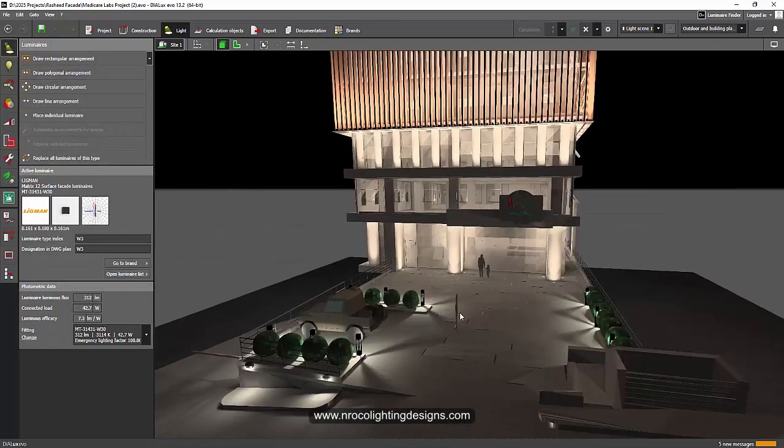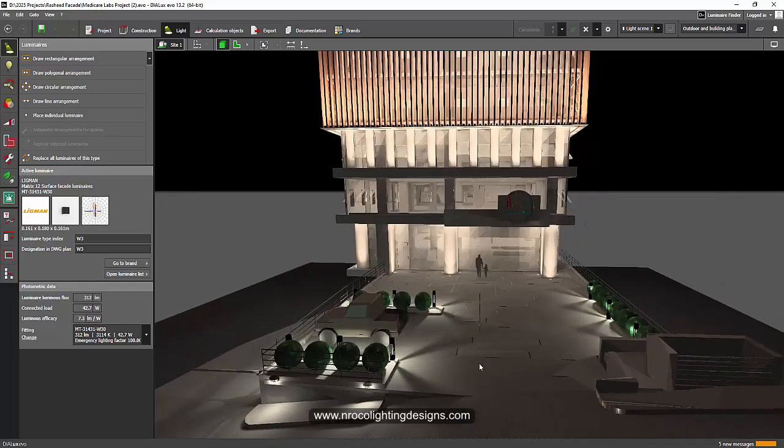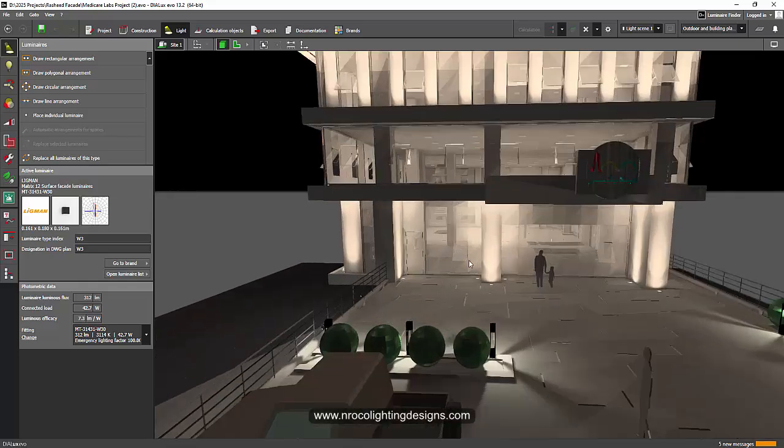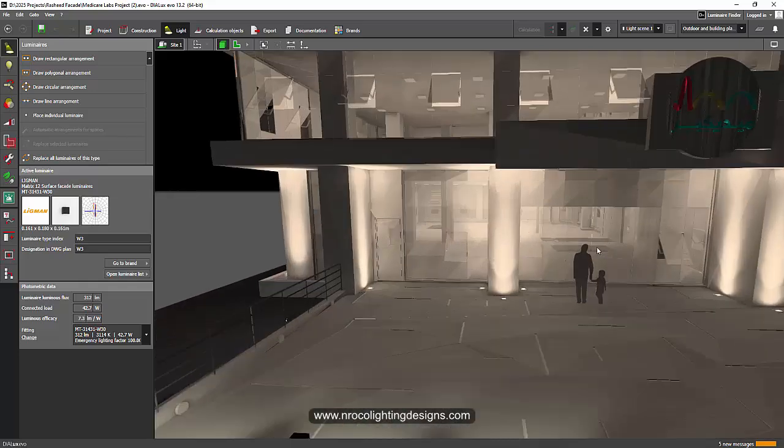This is the entrance part, so it should be bright enough for people to walk into the entrance. This is the main entrance here.